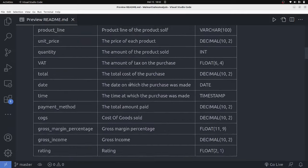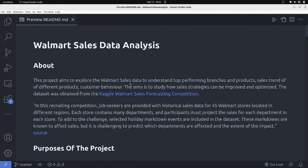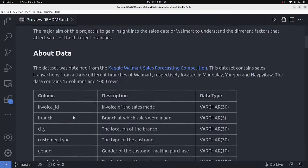Let's look at what the project is about. The project aims to explore Walmart data to understand the top-performing branches, product and sales trends of different products, and customer behaviors. We're going to use the Walmart sales data from the Kaggle Walmart Sales Forecasting Competition. I'm going to use this data to build a schema, insert data into the schema, and then write different queries against the database to answer the listed business questions.